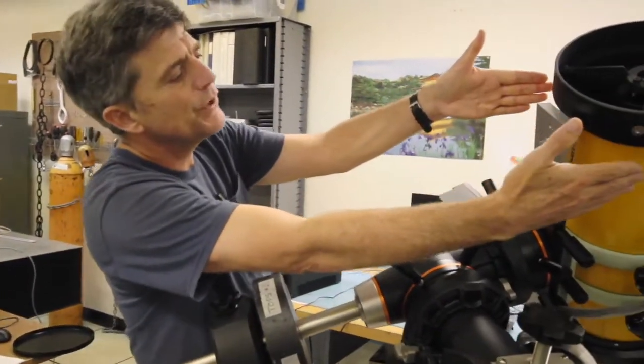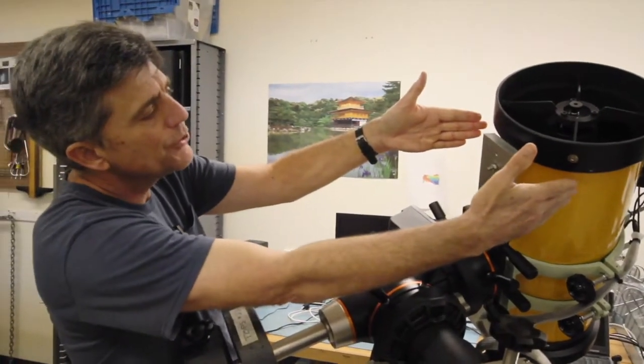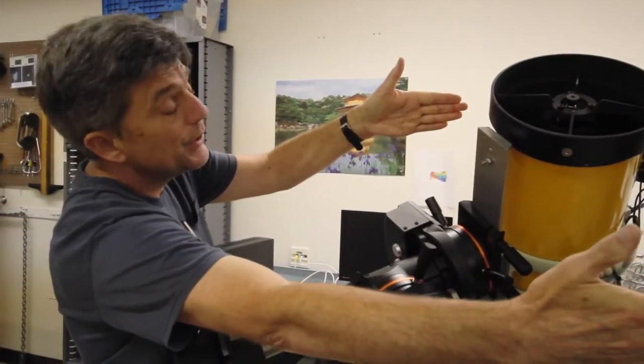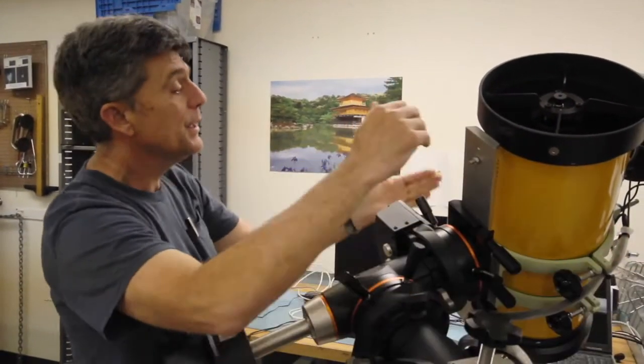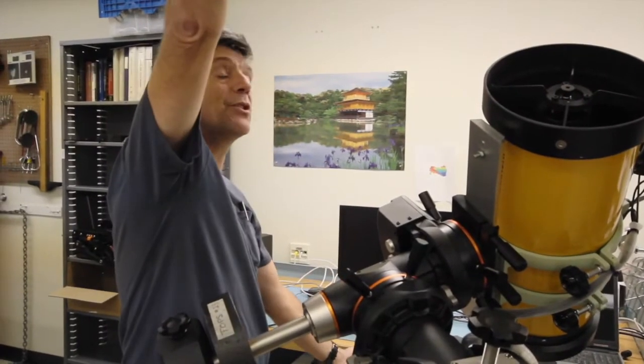This telescope is 20 centimeters in diameter. The actual telescope will be 50 centimeters in diameter. This guy's this long, the actual telescope is this long.